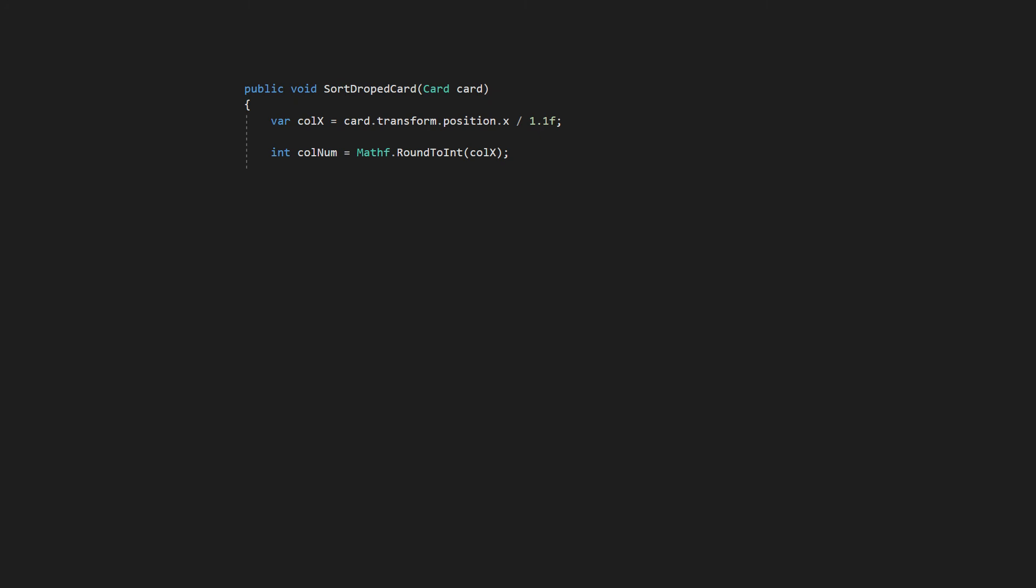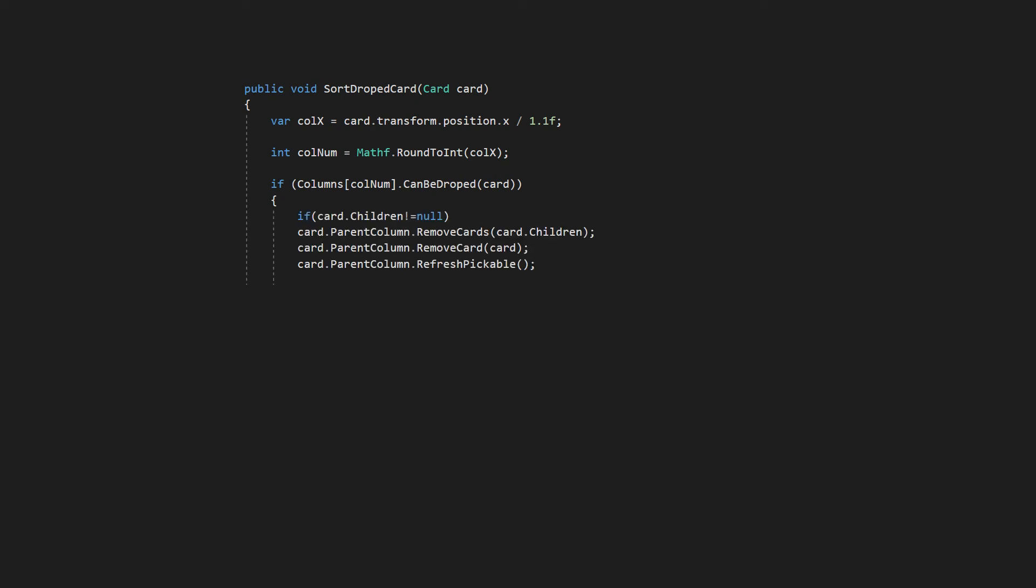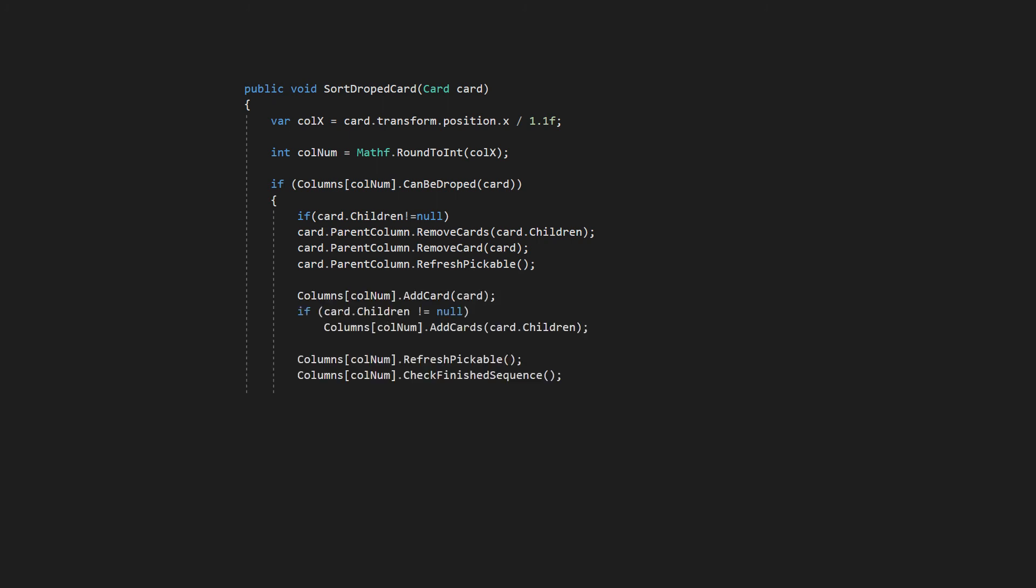Game manager will compare cards current position and choose corresponding column. Then ask that column. Hey you, can this card be dropped on you? It can, respond column with ease. Game manager will send message to old column. This card doesn't belong to you. And column will scratch it from list. Then message to the new column is sent. This shit is yours now. Good luck and check everything.